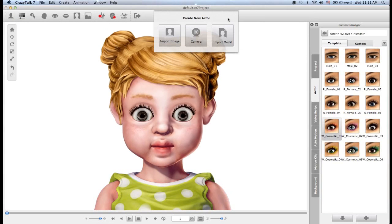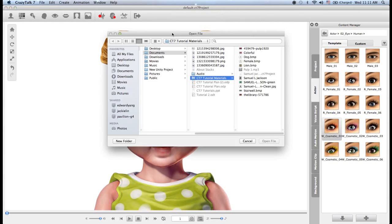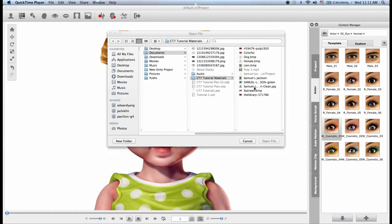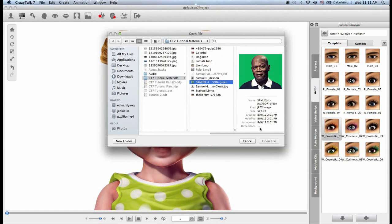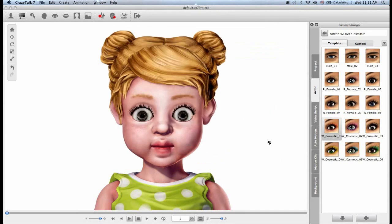Immediately we get prompted with a menu. We can either import a previously saved model, use the onboard computer camera to take a picture of myself, or I can import an image. When I open up my folder I can choose one of the saved images that I have inside. So I'll choose this Samuel L. Jackson photo.